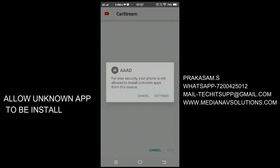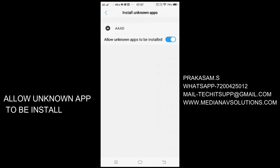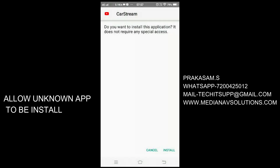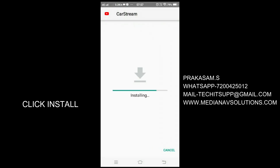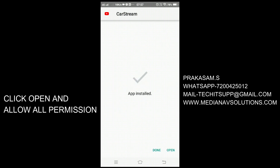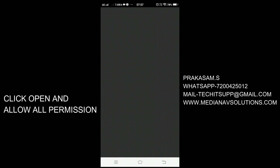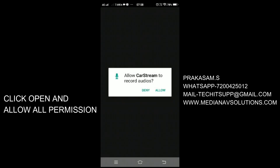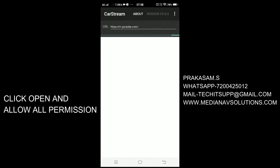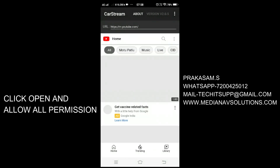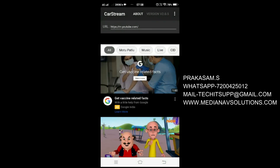For this we don't need any rooting. You have to allow the unknown app to be installed in the settings also. This application is not available in the Play Store — it is a third party software. You have to give all permissions to open the application.